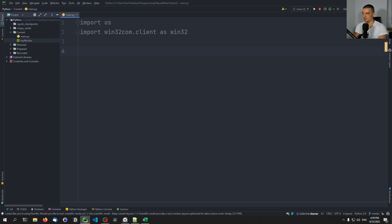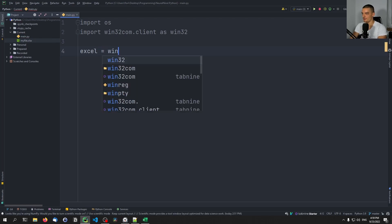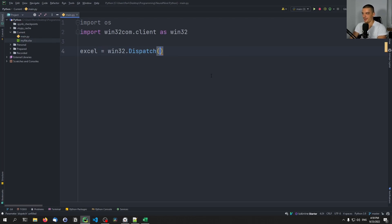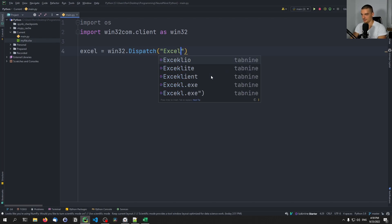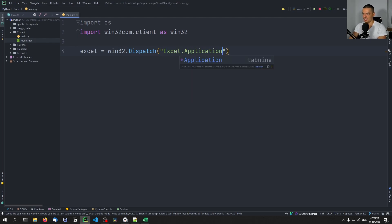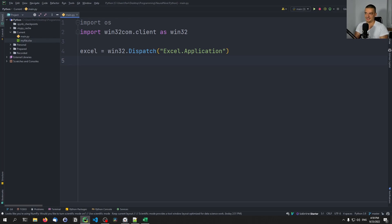We can start with something simple — targeting the Excel application and creating a worksheet. We say excel equals win32.Dispatch and pass the string 'Excel.Application', which targets the Excel application. We can also set a parameter called Visible to actually see what we're doing, so we say excel.Visible with a capital V equals True.